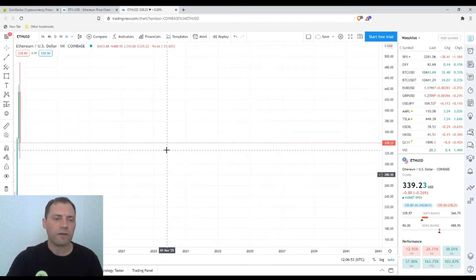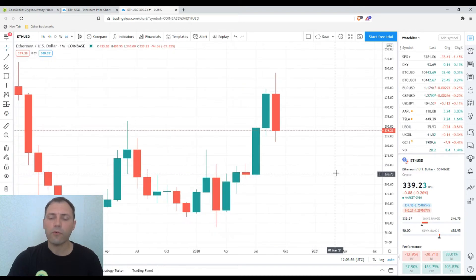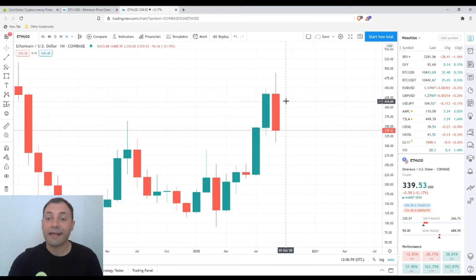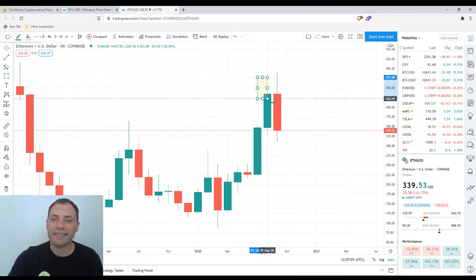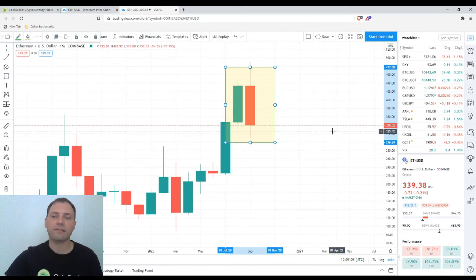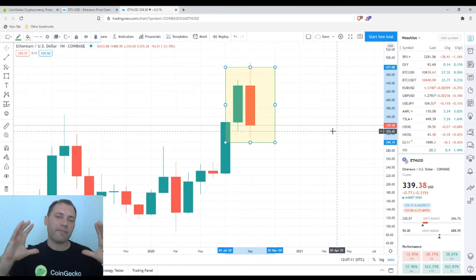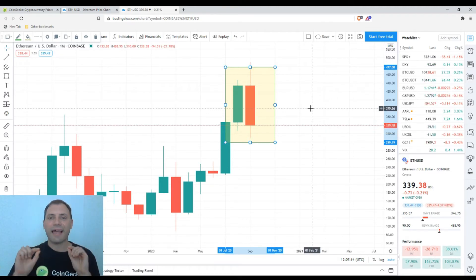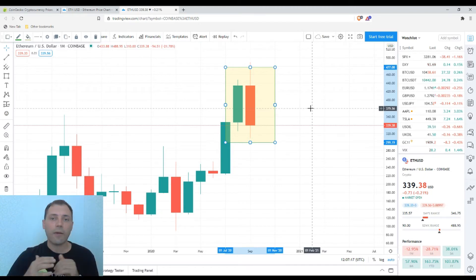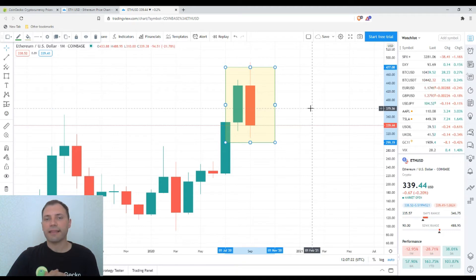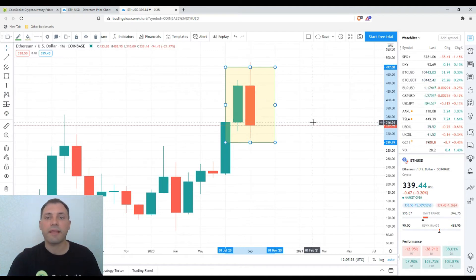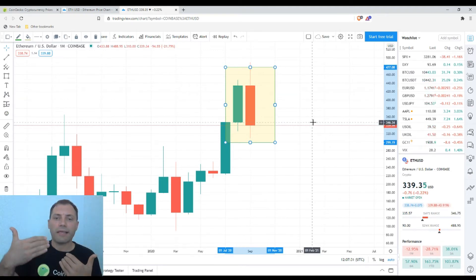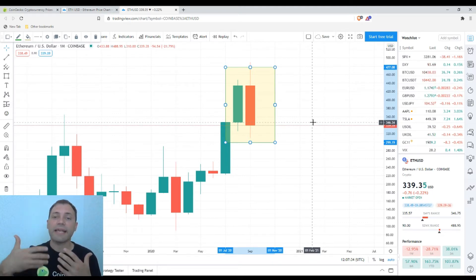Moving to the monthly time frame, the situation is very interesting. The current candlestick for the month of September I would consider, to some extent, as a bearish engulfing, because the body of this candlestick covers the body of the previous one. However, there are 10 more days until the end of the month, so the candlestick for September may still change.